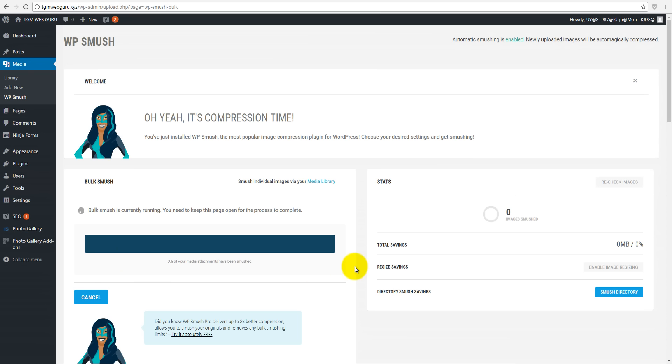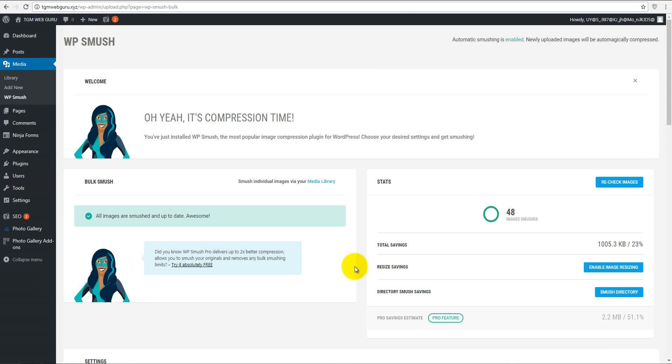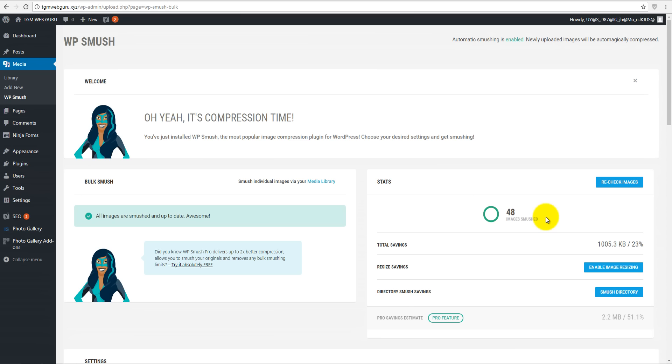Here we have note that we have nine attachments that need smushing. Click on bulk smush now. I'll cut that part off just to save your time. After we're done with smushing, we have 48 images that were smushed. It was nine images, and here is 48 images - that's because WordPress cuts the images for thumbnails, that's why we have more images than we actually downloaded to our image library. Here it says total savings about 23 percent, and it's about one megabyte.